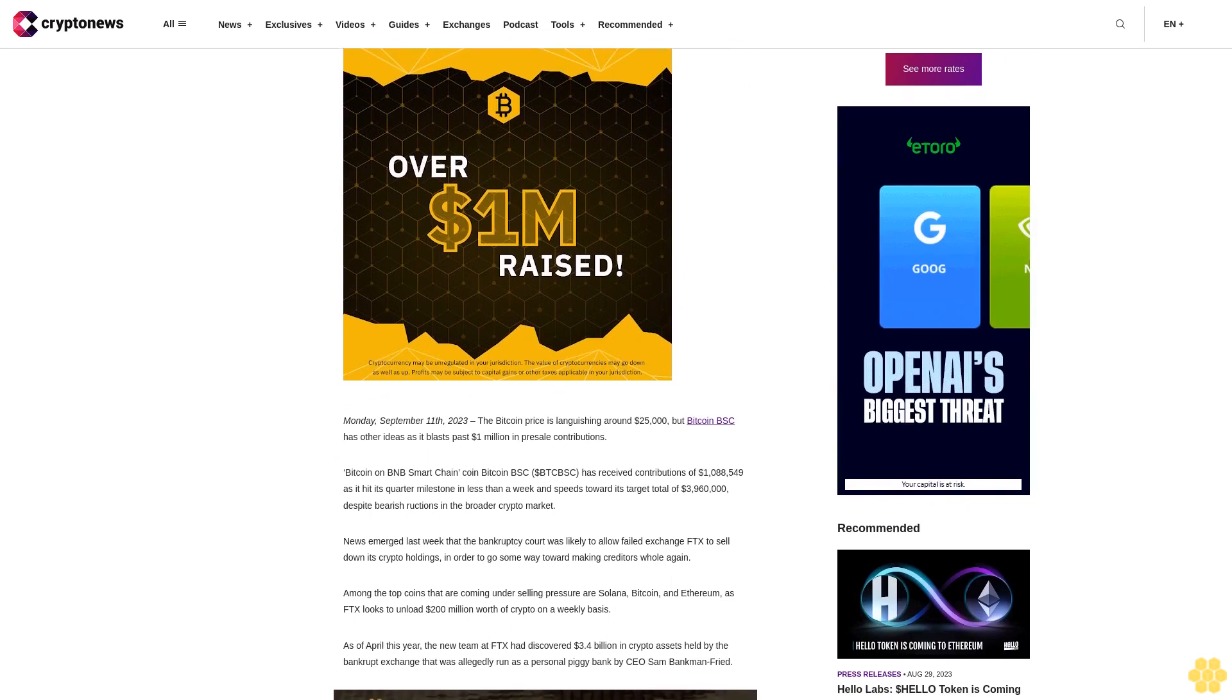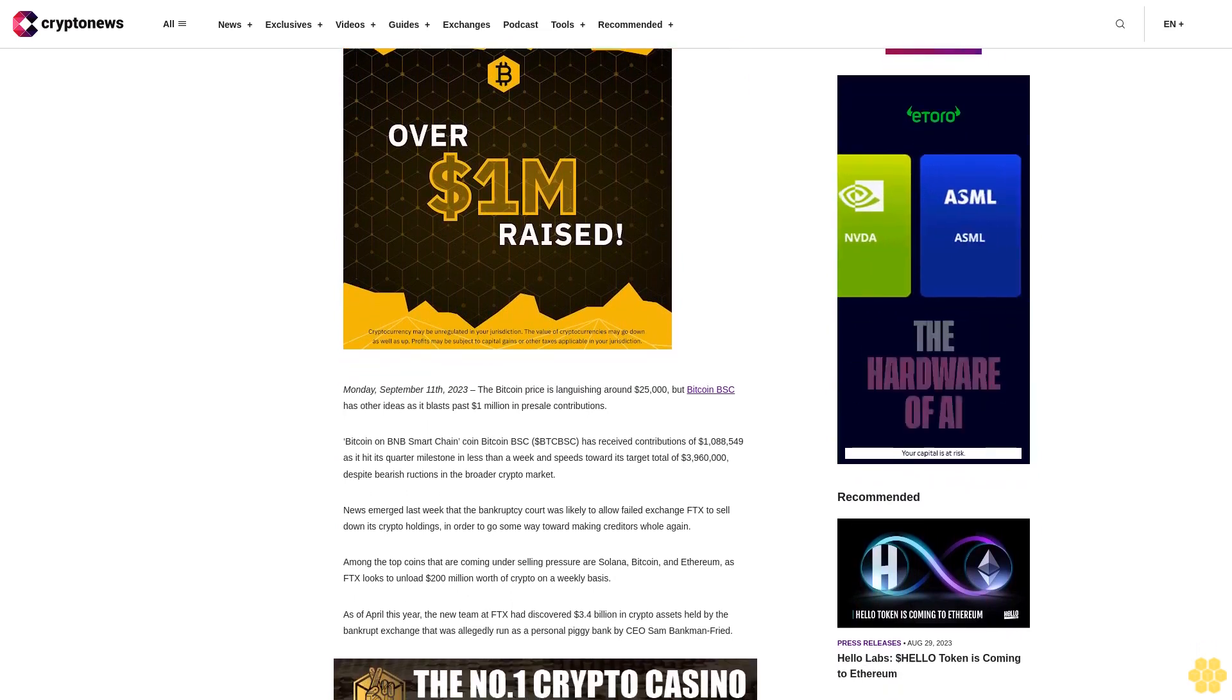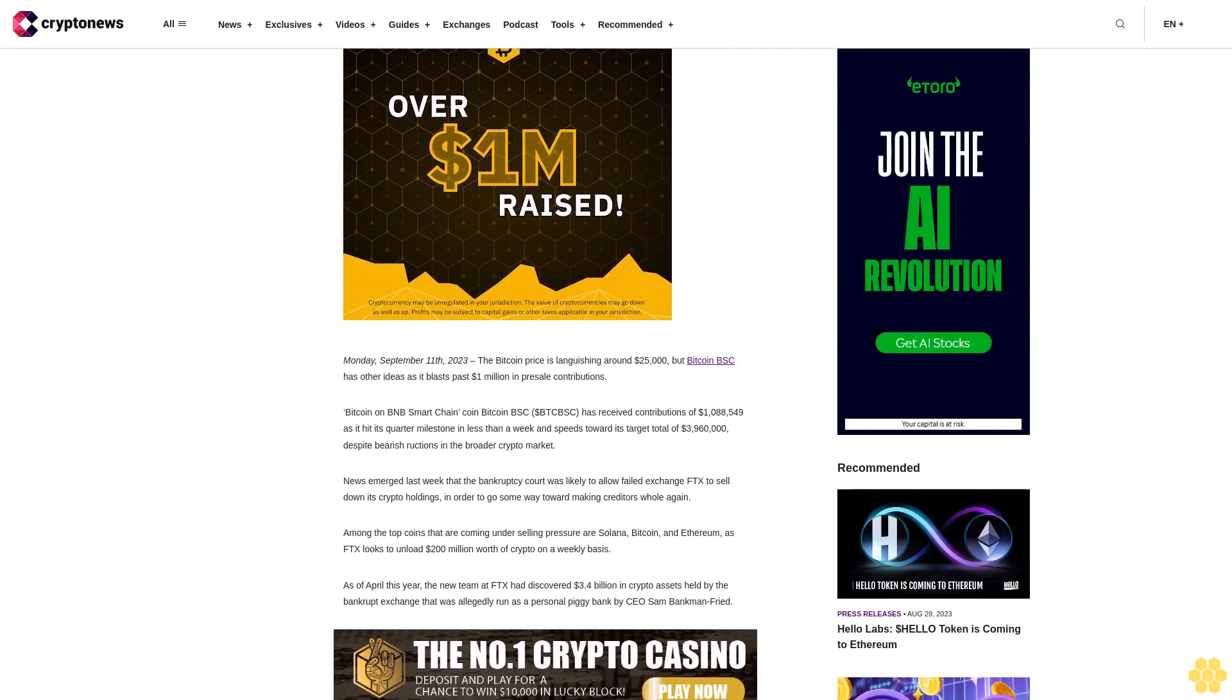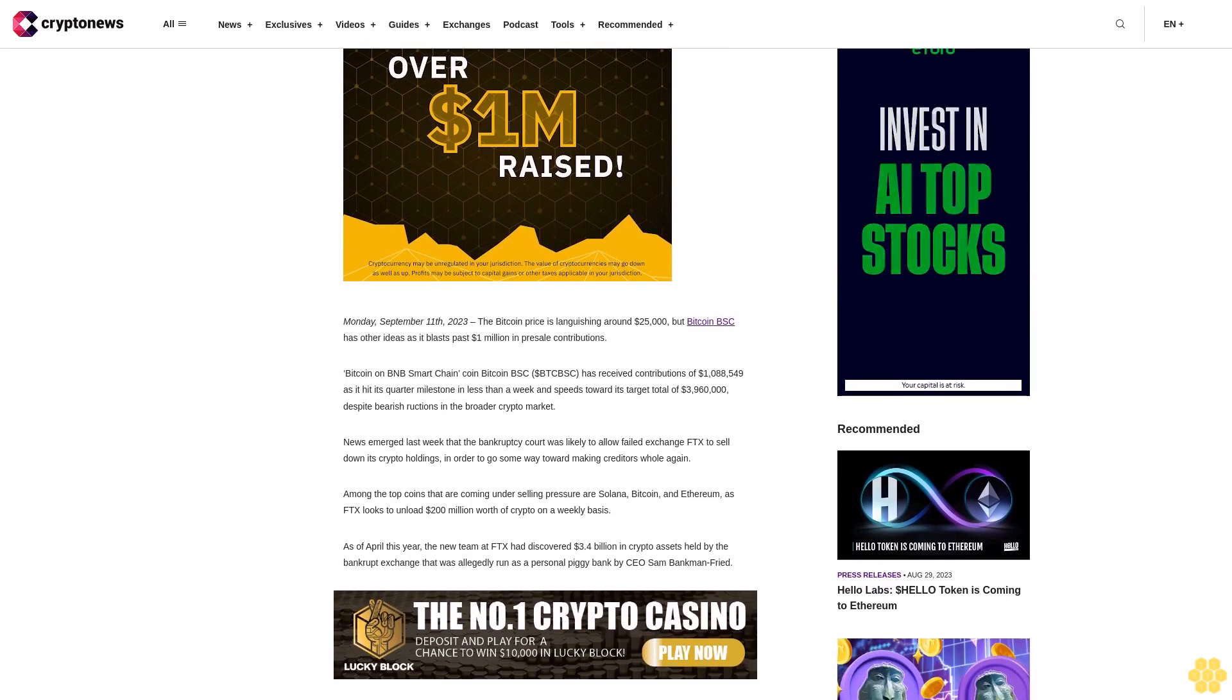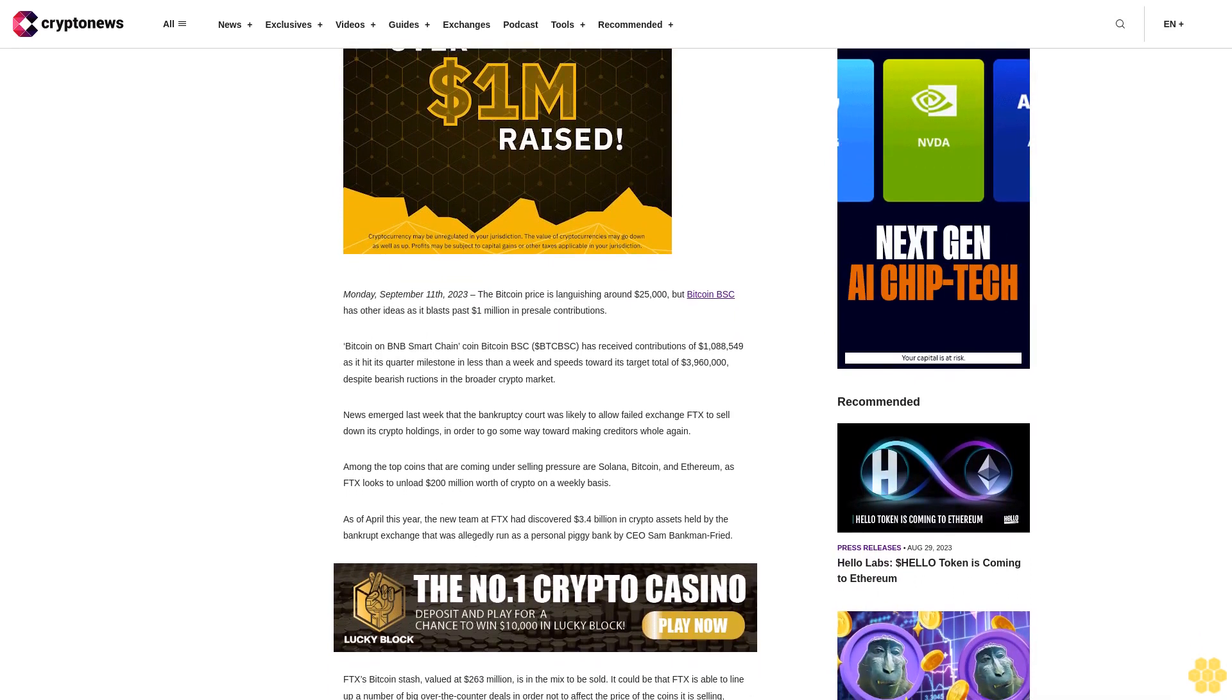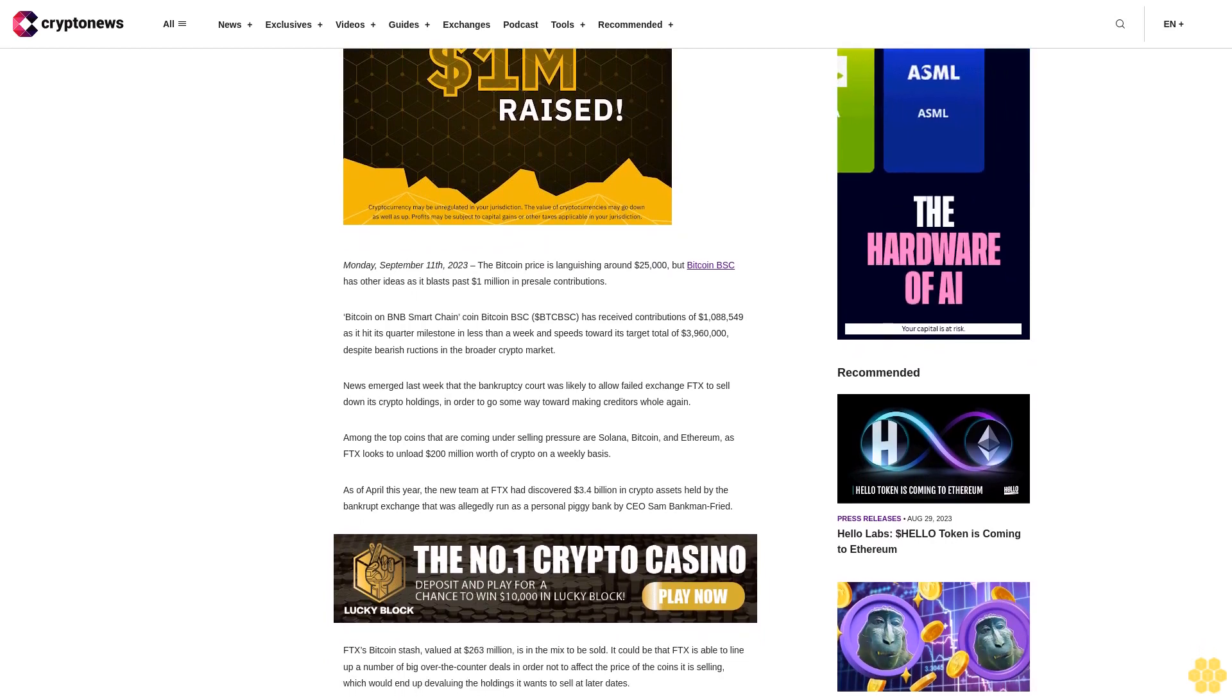Bitcoin on BNB Smart Chain coin Bitcoin BSC dollar BTCBSC has received contributions of $1,088,549 as it hit its quarter milestone in less than a week and speeds toward its target total of $3,960,000, despite bearish ructions in the broader crypto market.